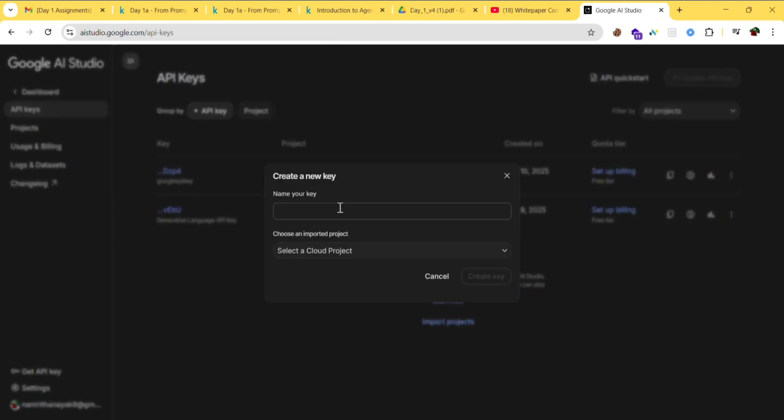Name your key something like 'Google AI key'.